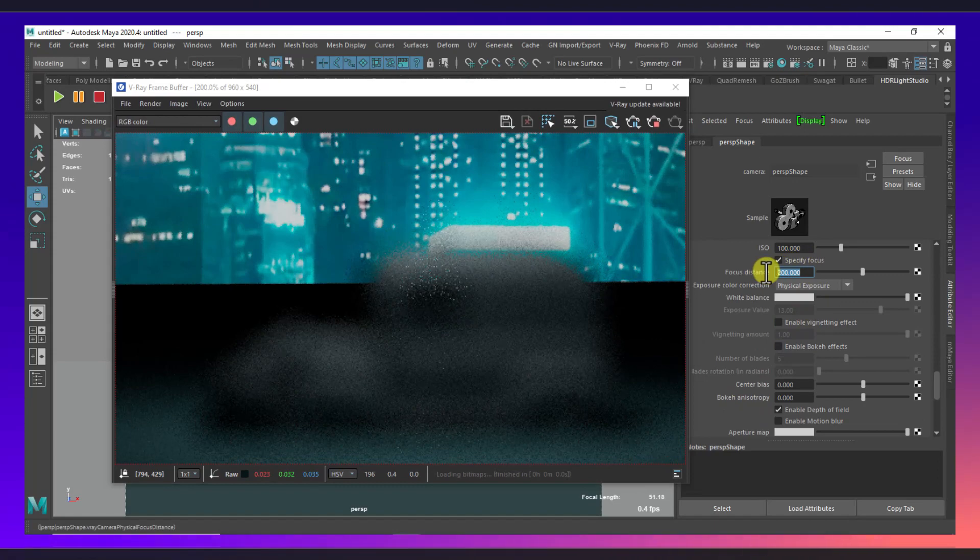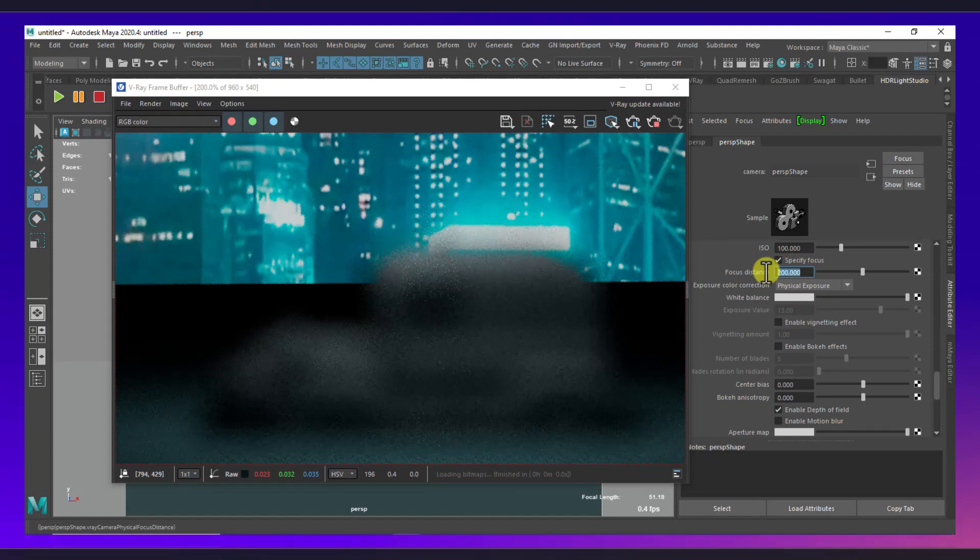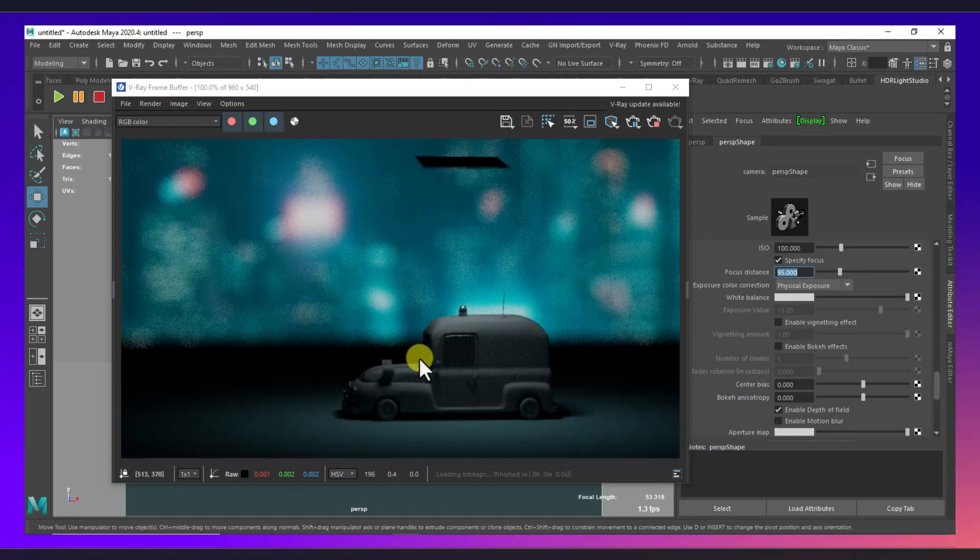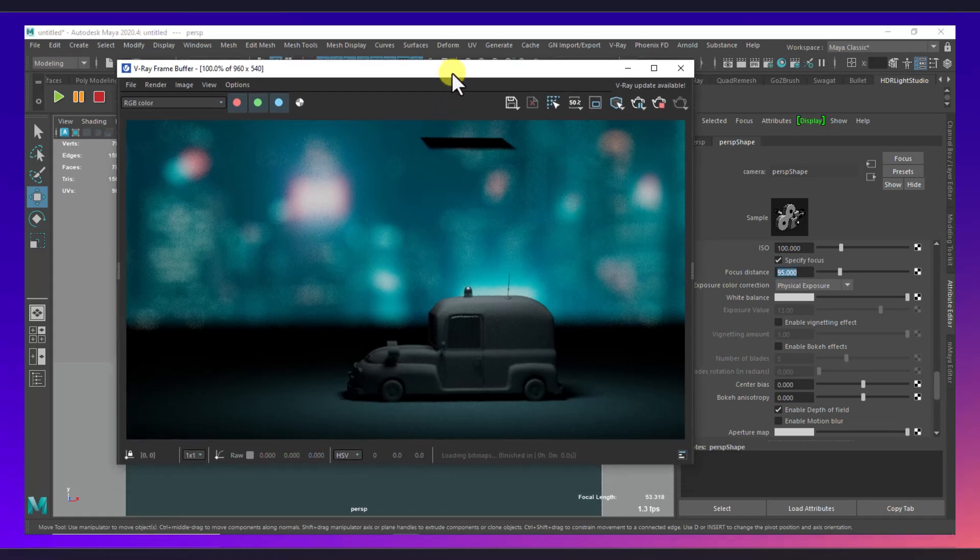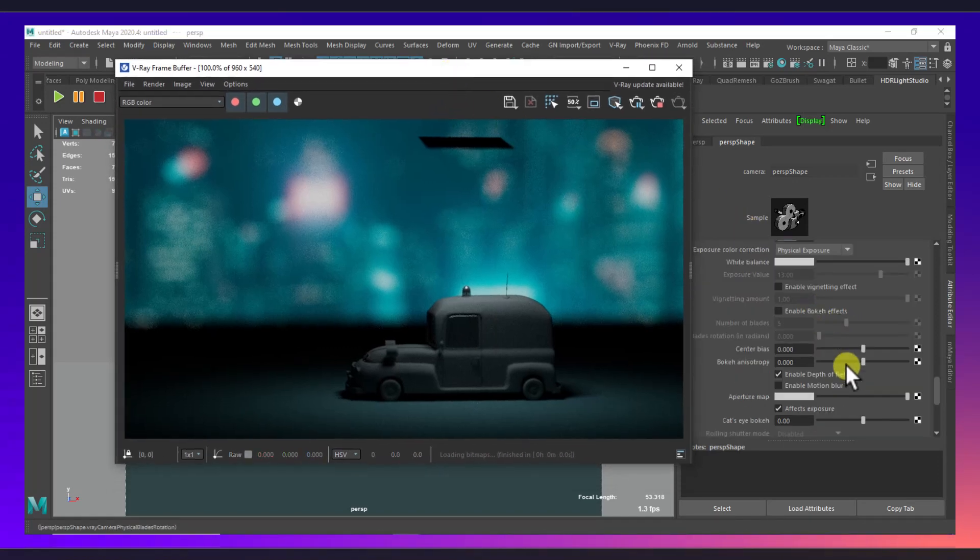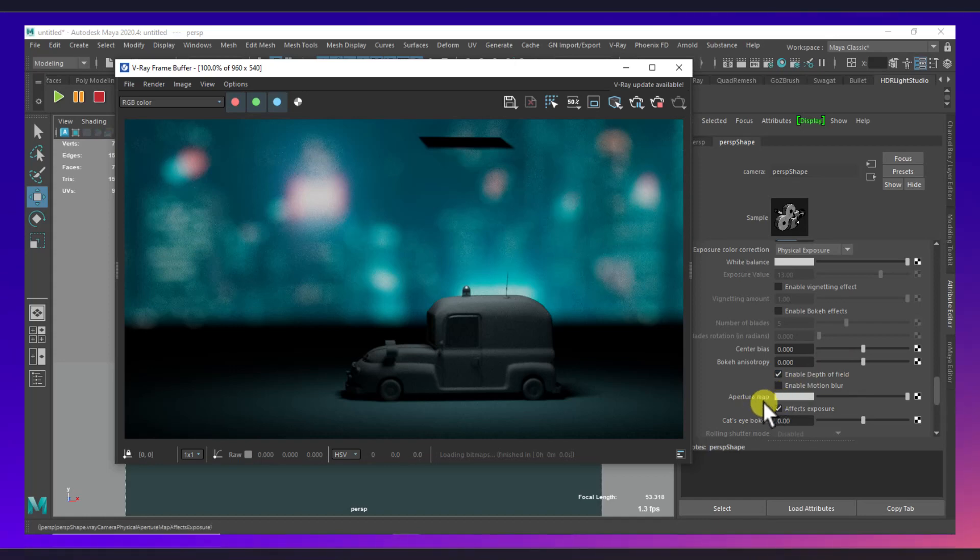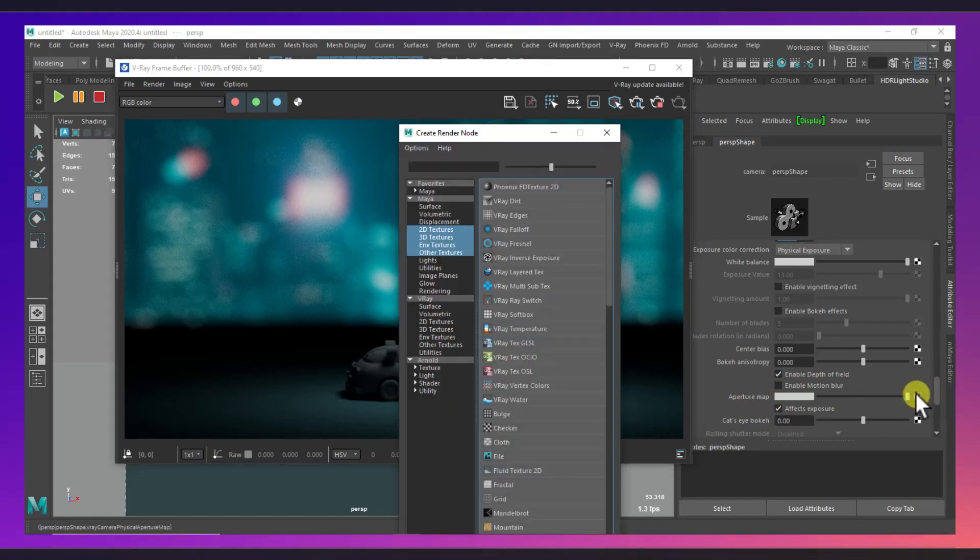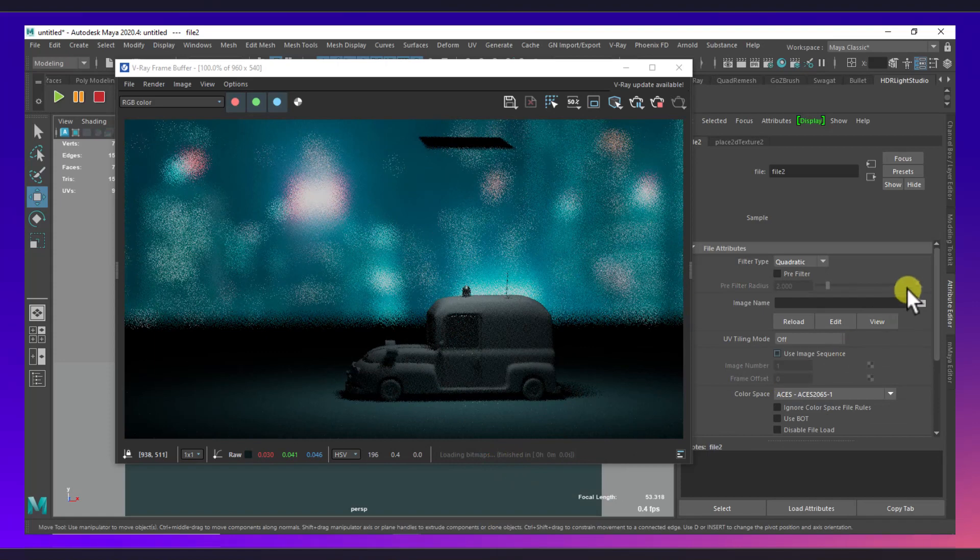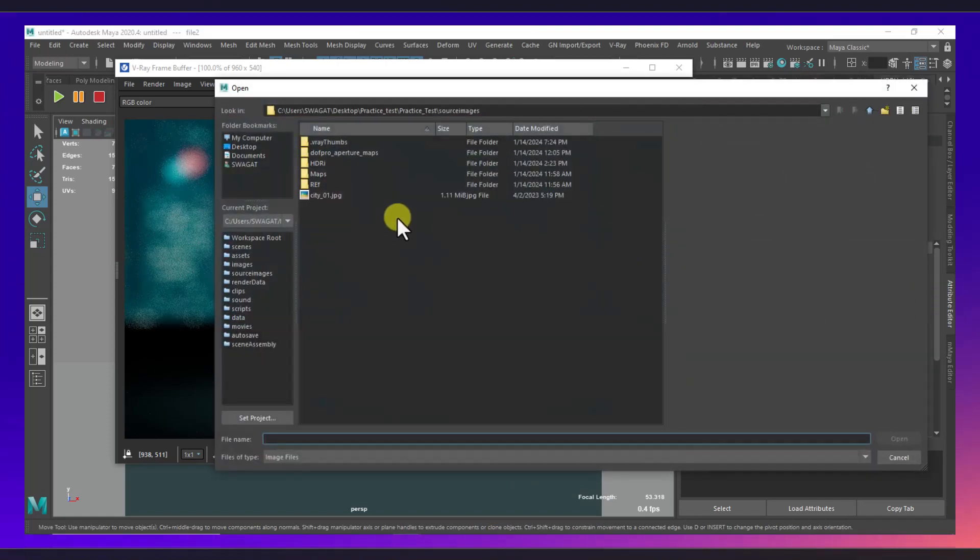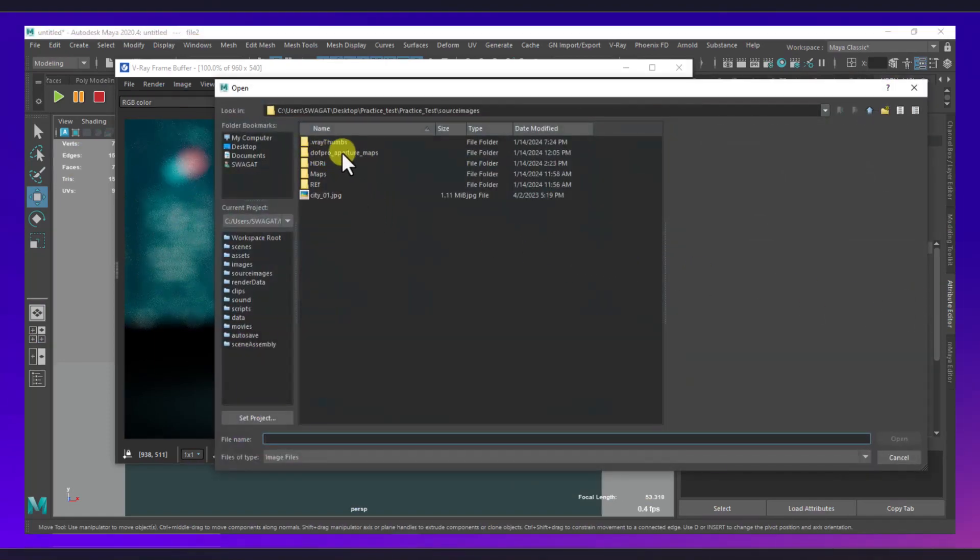So I will select this map, I go to file, and I have these free aperture maps. So let's select this one. Okay, now as you can see we are getting the blur effect.